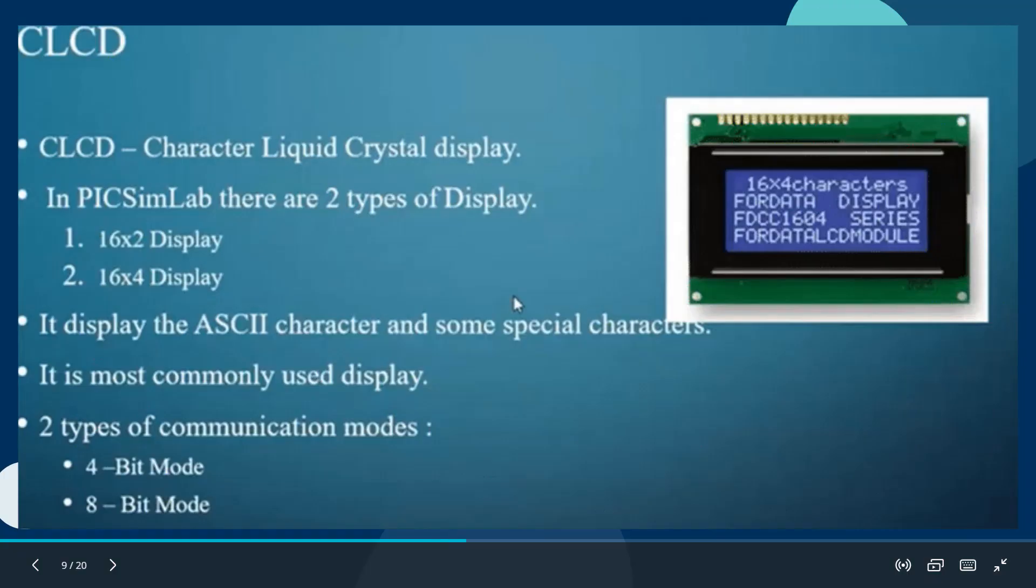Coming towards what is CLCD: CLCD is Character Liquid Crystal Display. It is the screen to display the results.